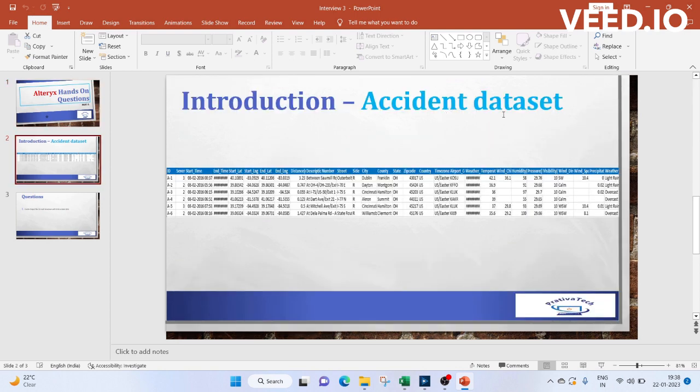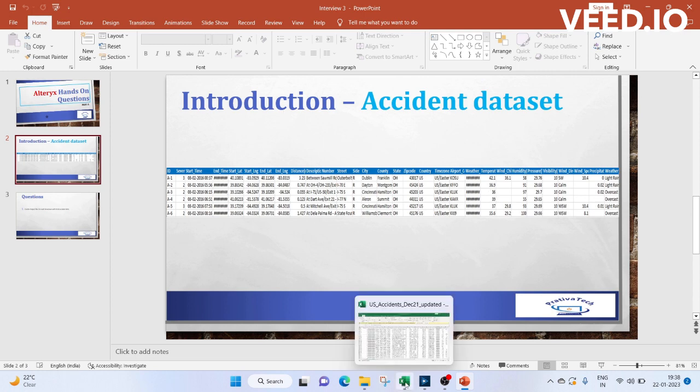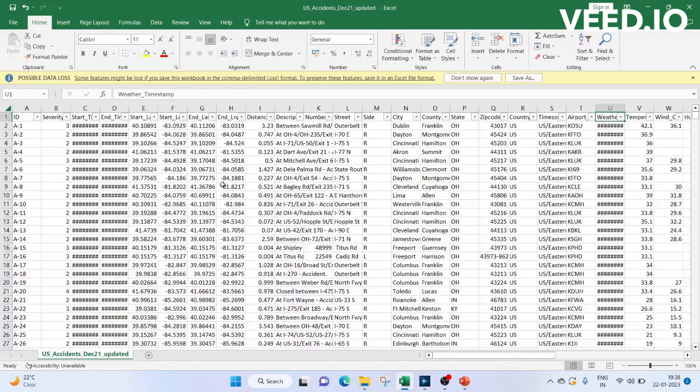We will be using the accident dataset. Below is the sample. Let me show you the CSV file.